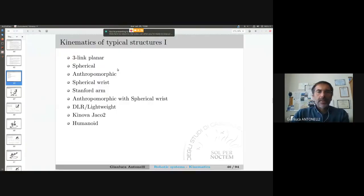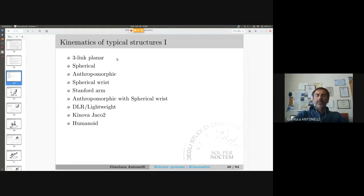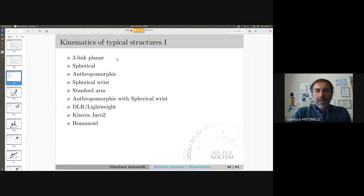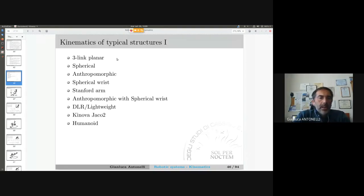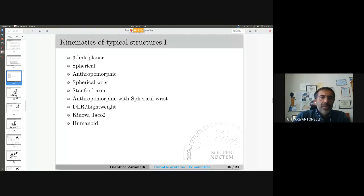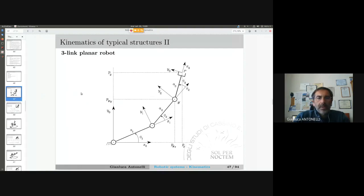Let us continue and look at the direct kinematics of some typical structures. Nothing exciting here because everything is systematic — we will look at how we compute the end effector position and orientation by knowing the joint position. So what is the advantage of using the Denavit-Hartenberg convention? We will see right now. This is a three-link planar robot.